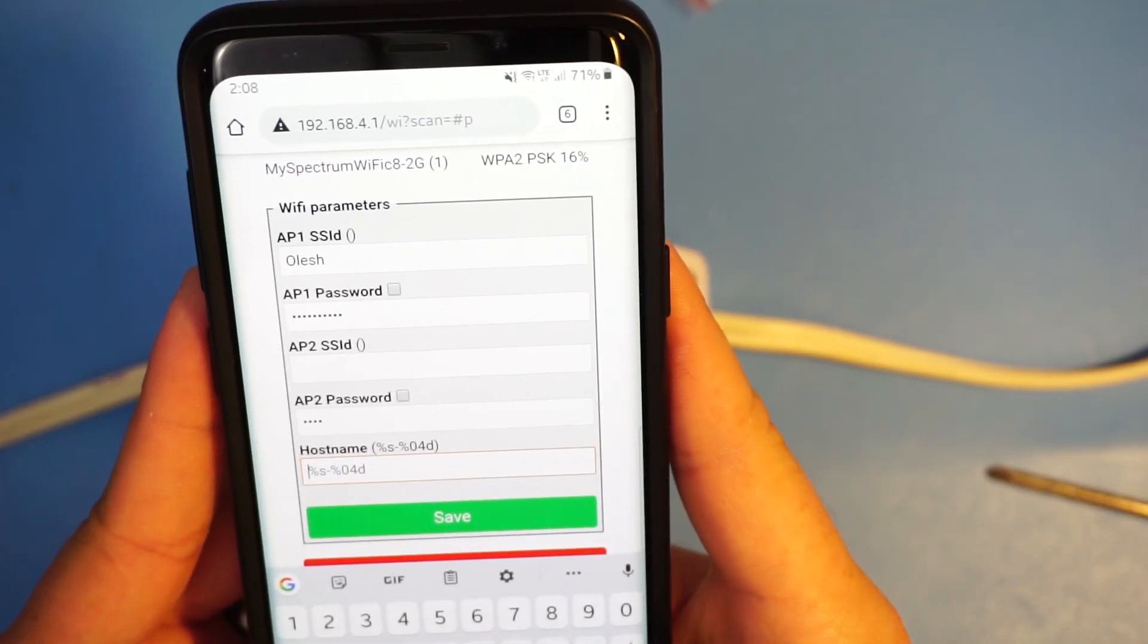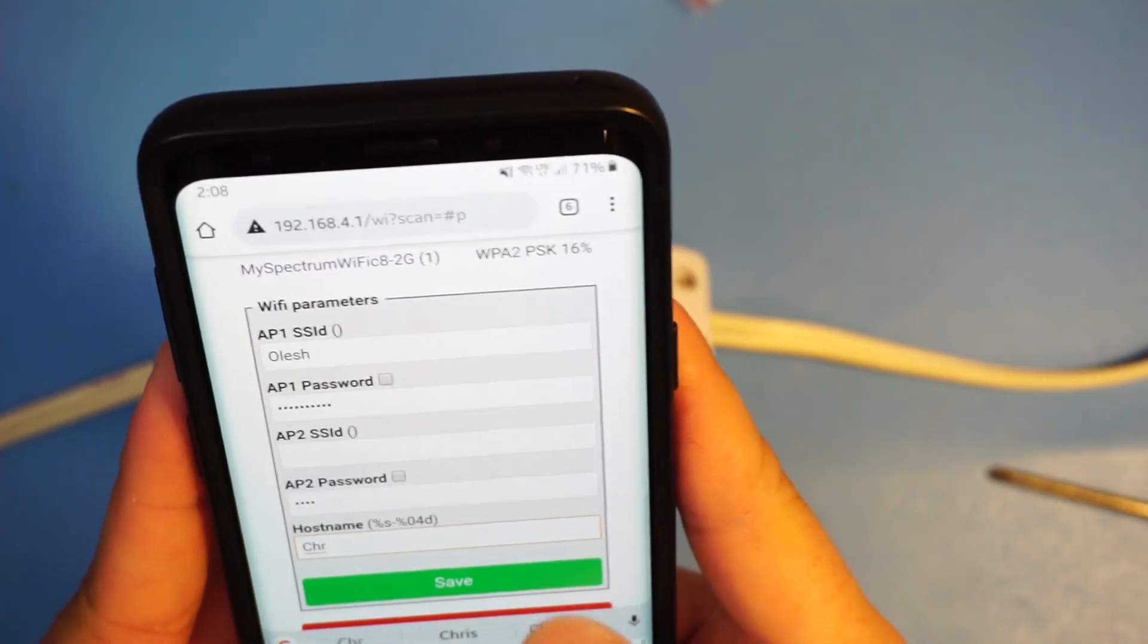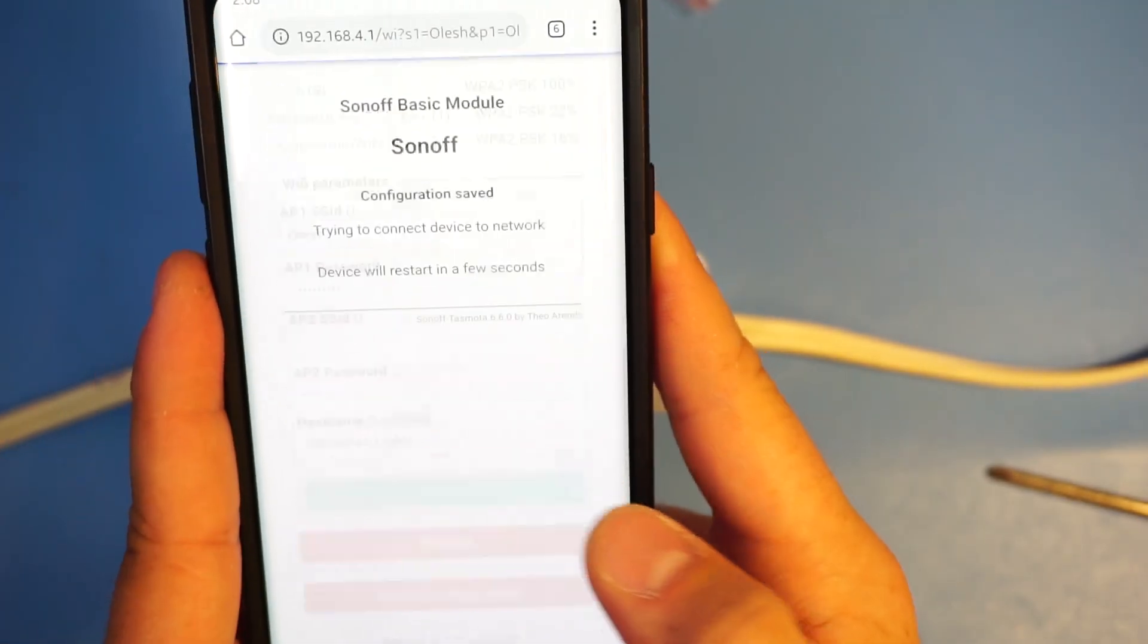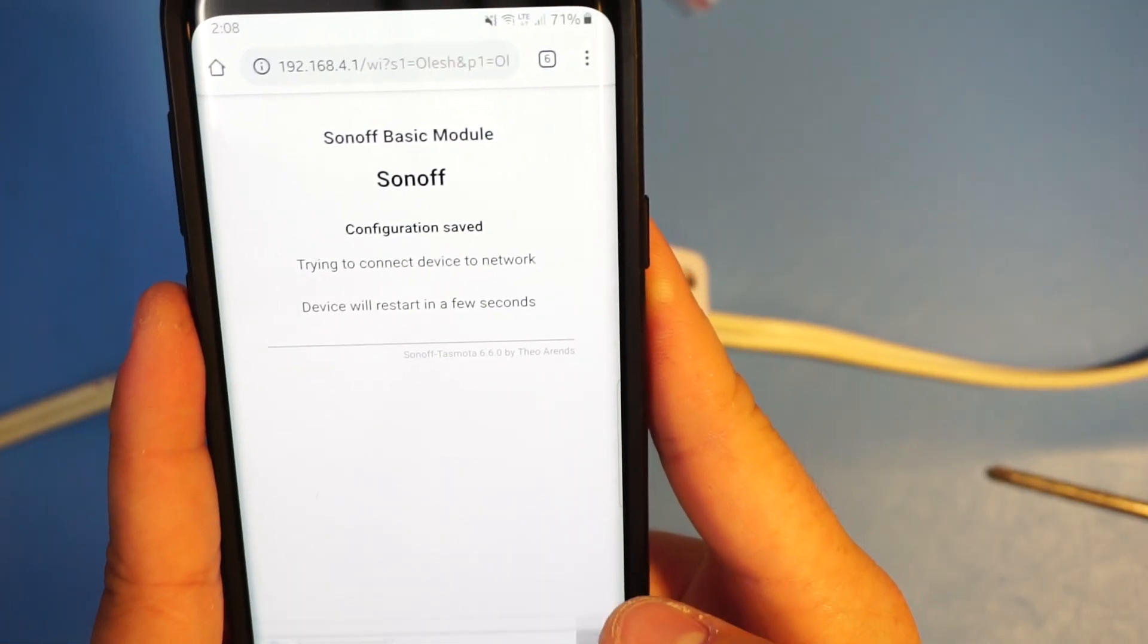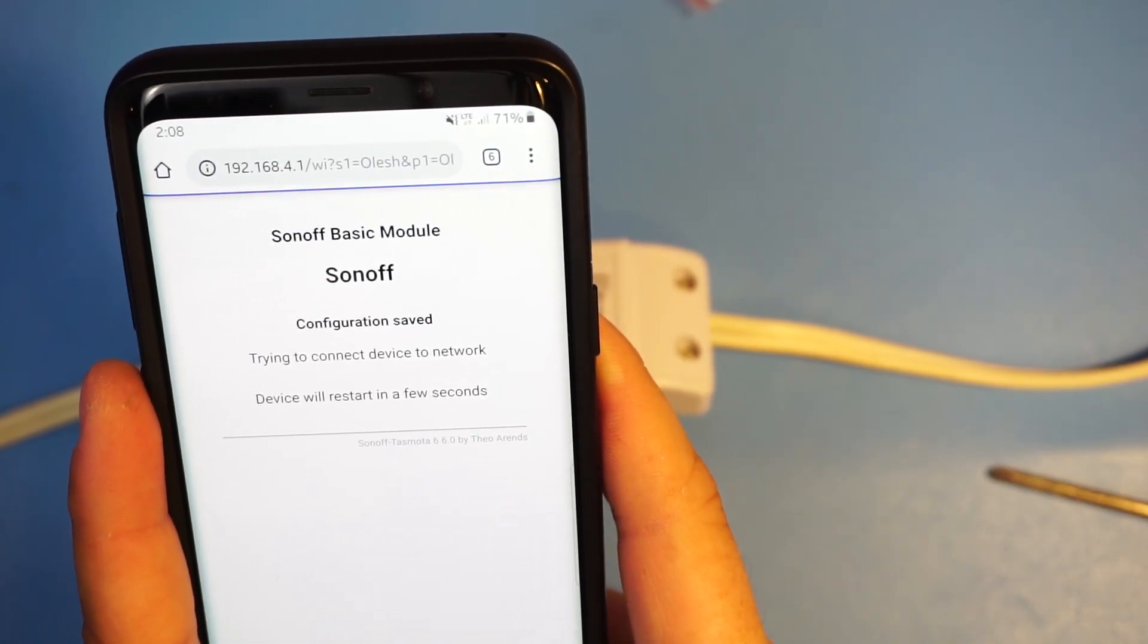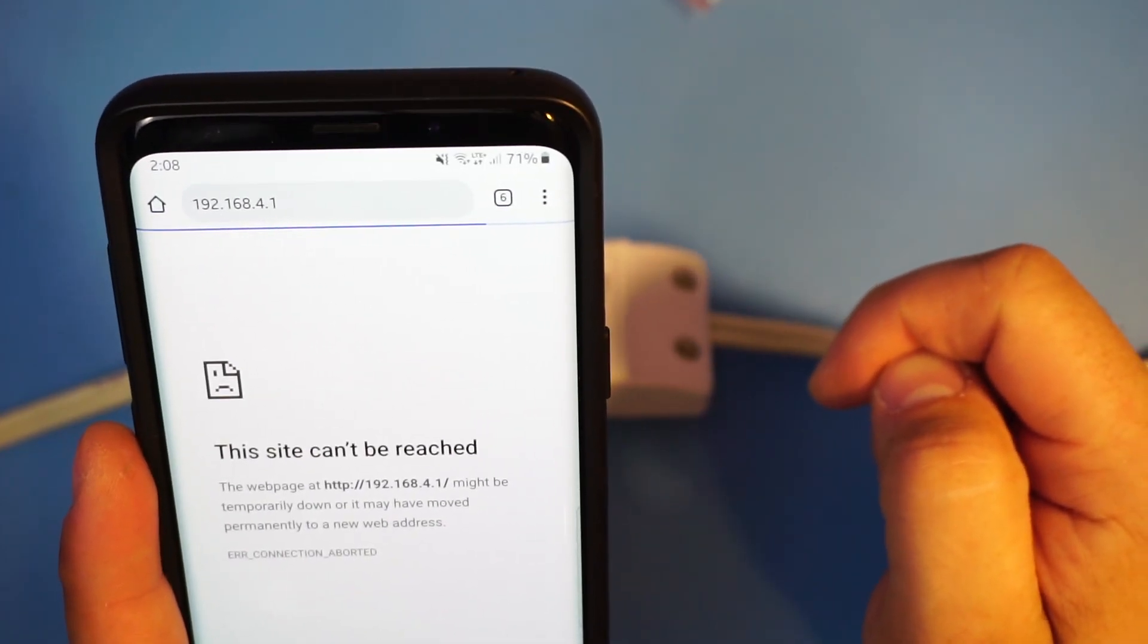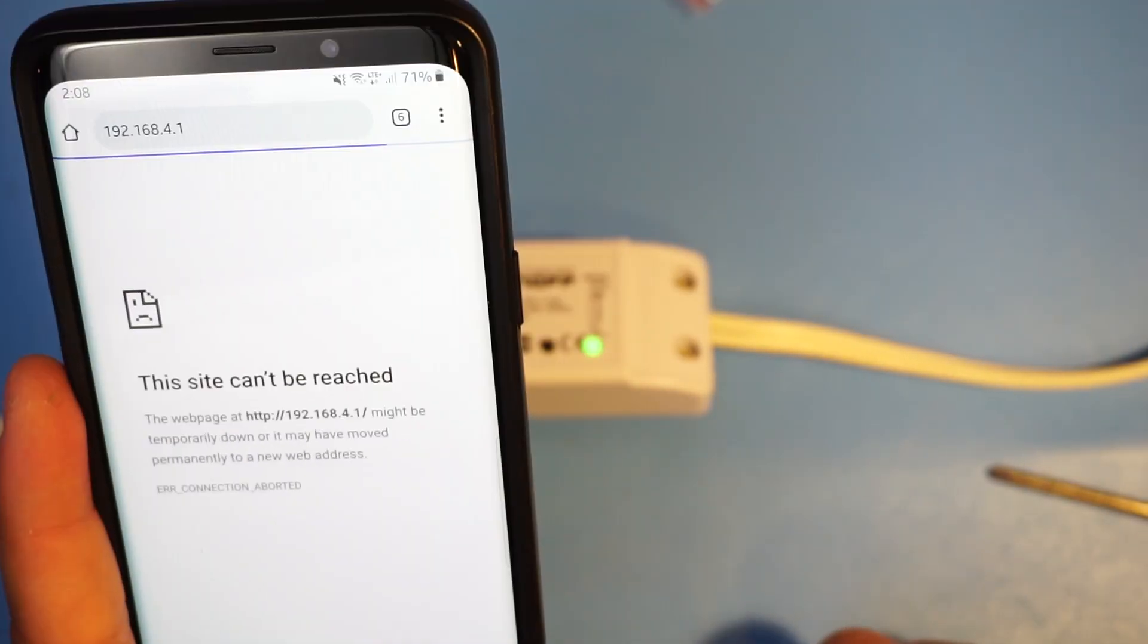You can assign a custom host name. That's what I'm gonna do here. Now the Sonoff device is gonna connect to the network that you assigned to it. So I just got disconnected from that network and now my phone connected to my normal Wi-Fi.